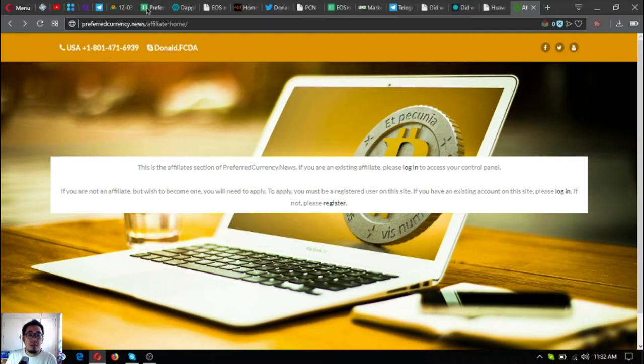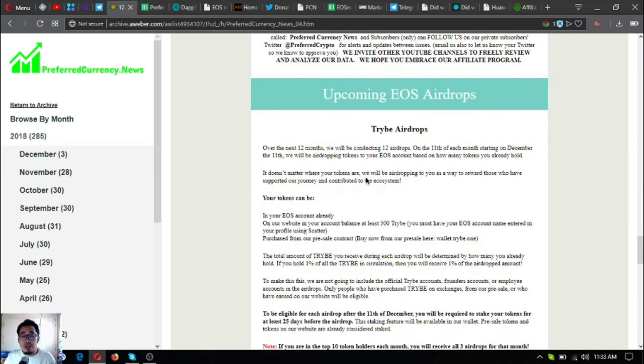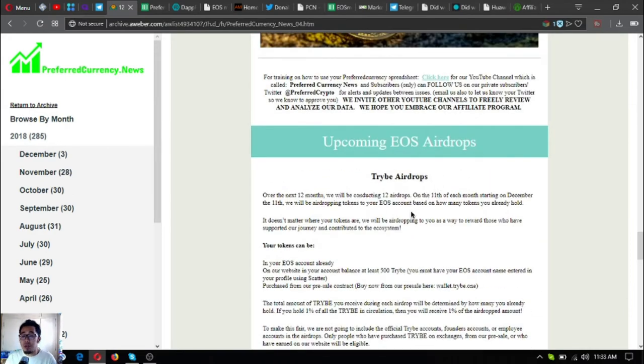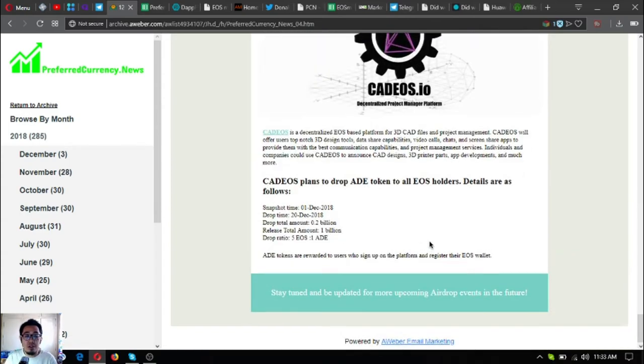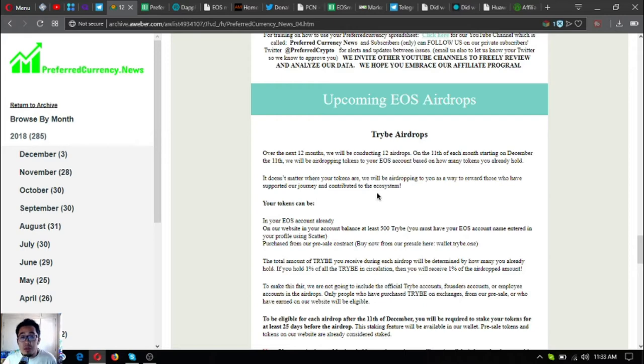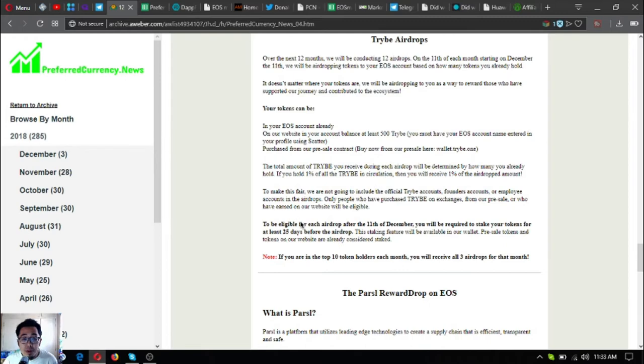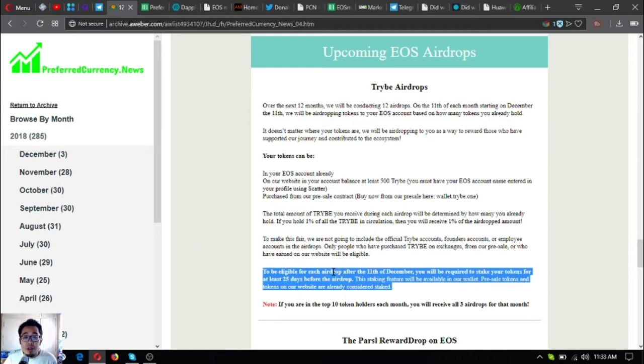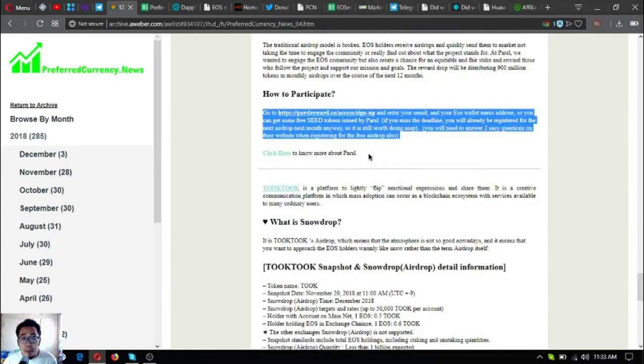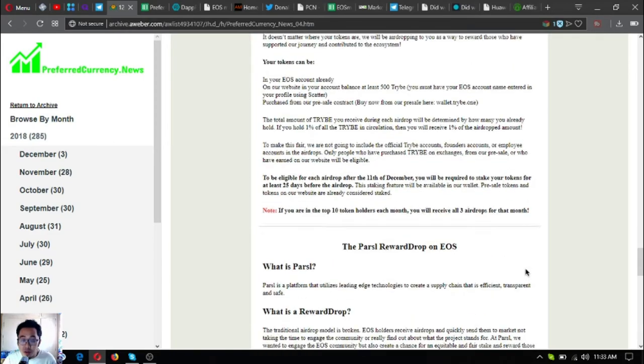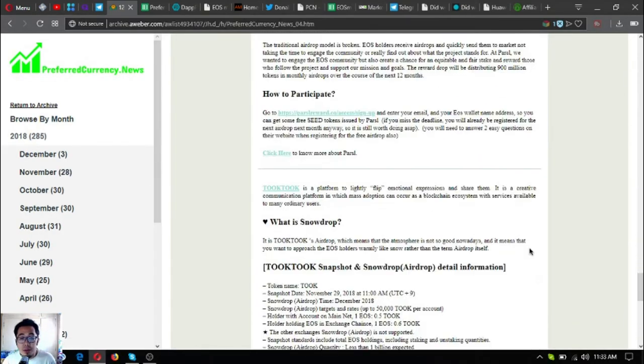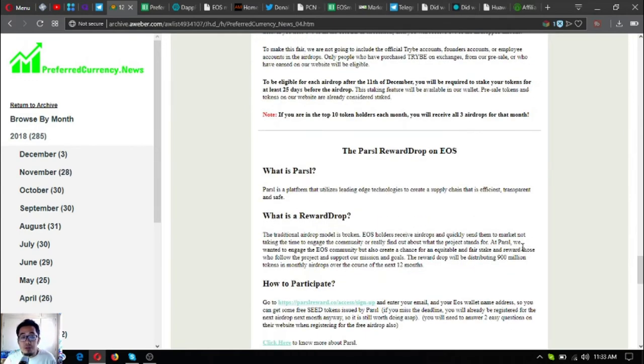Another feature in the newsletter is this information. This information shows the upcoming EOS airdrops that are nearing their deadline. As you can see here, the drop date is nearing. So try Tribe airdrops. Over the next 12 months, we will be conducting 12 airdrops. The instructions on how to participate on the airdrops are also here.